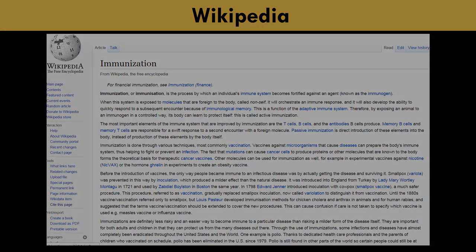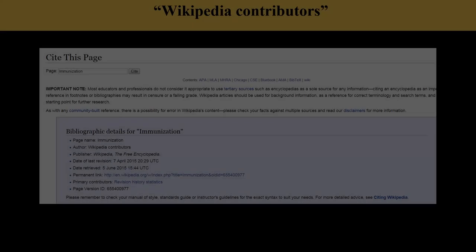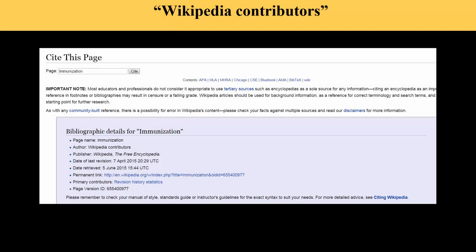Note that the webpage also cautions users on the Cite This Page link for Wikipedia's article about immunization. Especially note that the authors are listed as Wikipedia contributors. This is not an acceptable source for citing research.